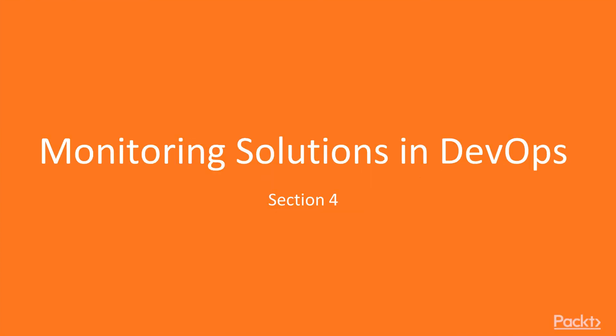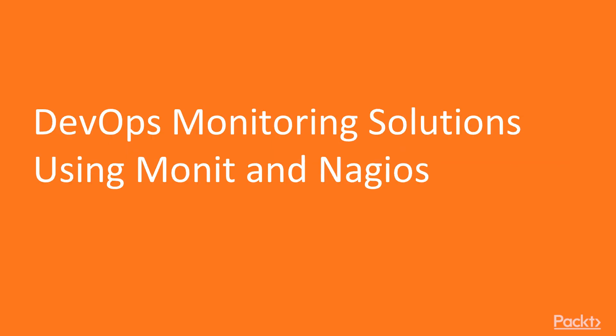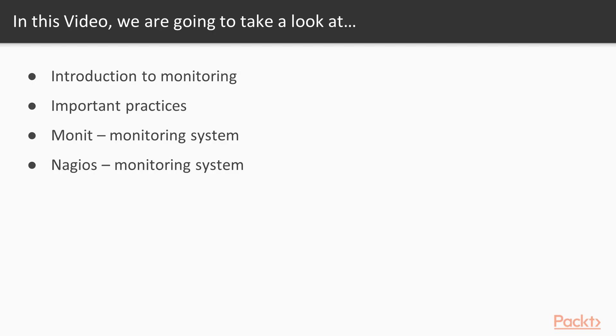Monitoring solutions in DevOps. In this video, you will learn DevOps monitoring solution using Monit and Nagios. We will cover starting from introduction to monitoring, important practices, and then moving on to the tools: Monit as a monitoring system and Nagios as a monitoring system.